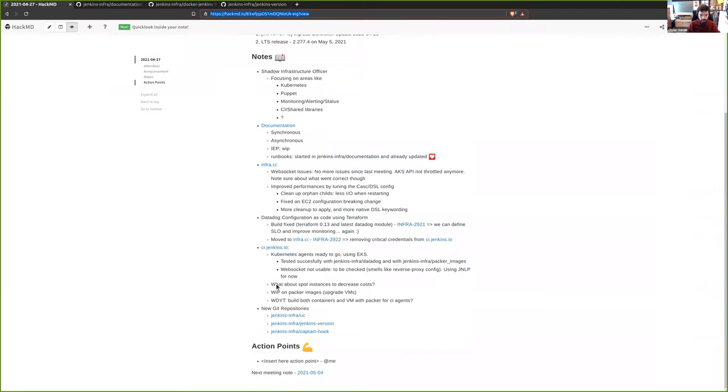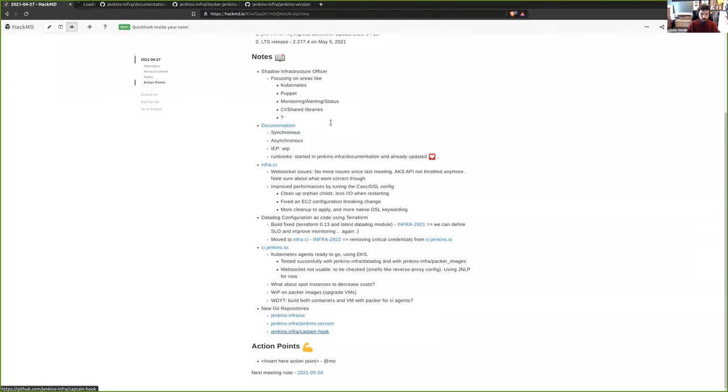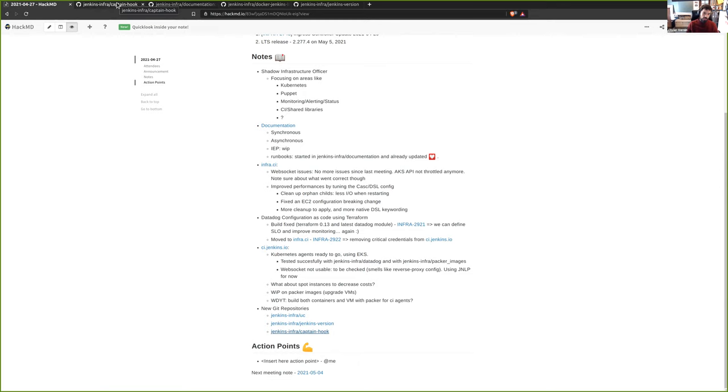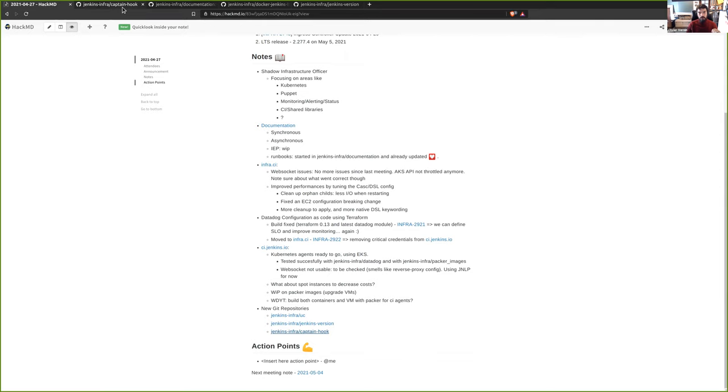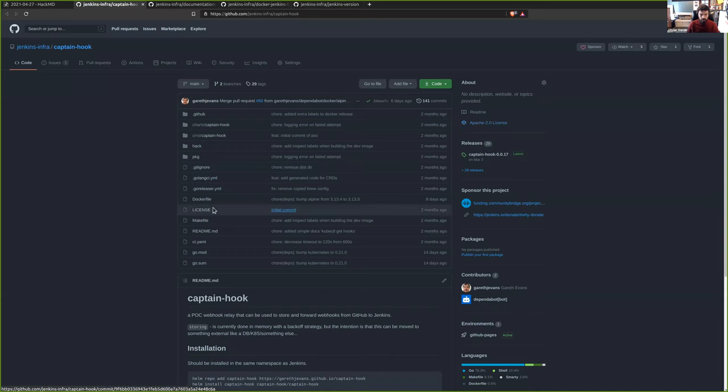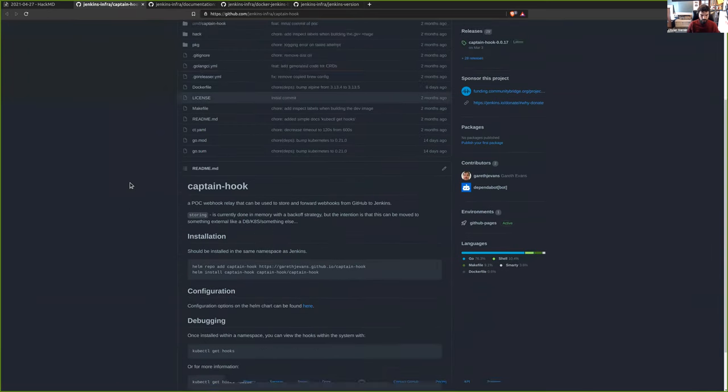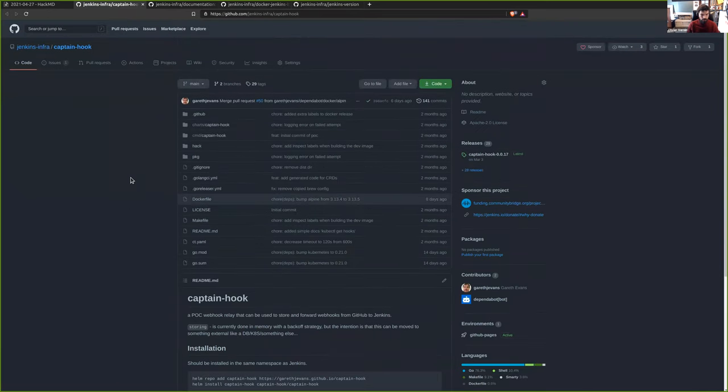And finally, the third project is Captain Hook. Captain Hook is a webhook proxy, but the specificity here is to collect every webhook that should be sent to the Jenkins. But if for some reason the Jenkins is down, Captain Hook caches those requests. When Jenkins is back on track, Captain Hook sends those requests to the Jenkins. The idea is we have some configuration to apply to use it in the Jenkins infra project. But because we restart multiple times per day the Jenkins instance, we want to be sure that we handle every webhook request. So that's also another project that we are currently testing.